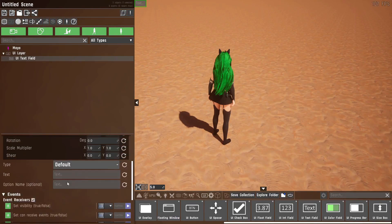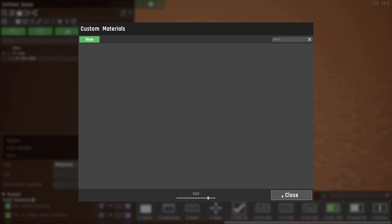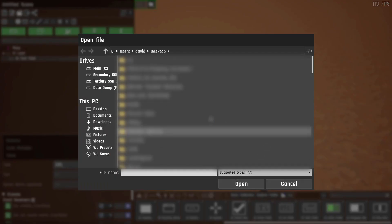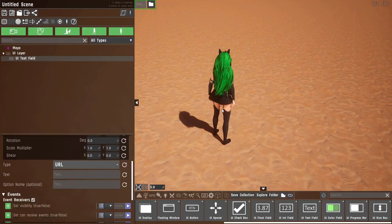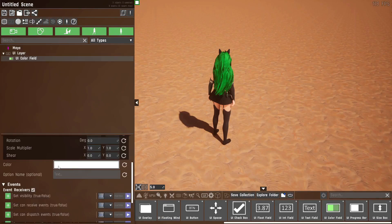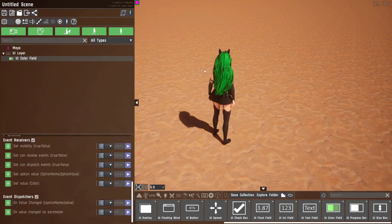The text field is very similar — it has the two events, current text, and an option name, but it also has a type. By default it's just a text box, but we can set it to multi-line for multi-line support. We also have material, which gives you access to custom materials — so if you want a custom editor where you can input a material and apply it to selected props, this is the way to do it. There's also URL which gives you access to the file explorer for bulk imports. The last input field is the color field, which gives you a color picker with the same events and an option name.